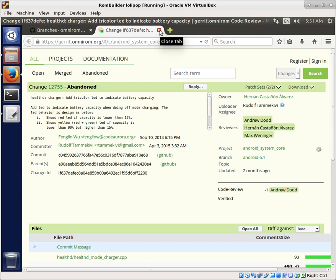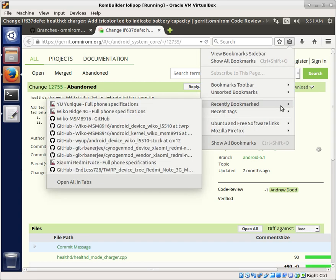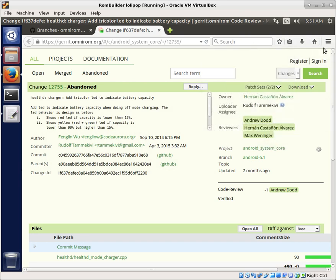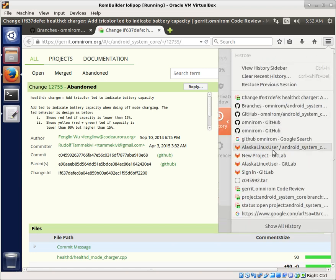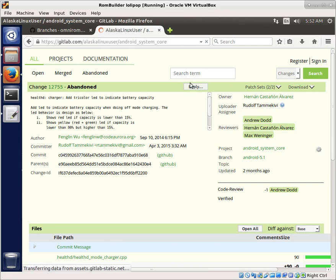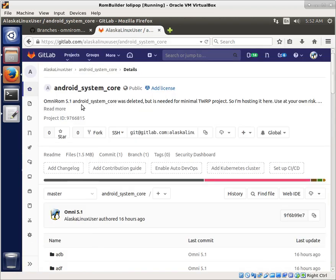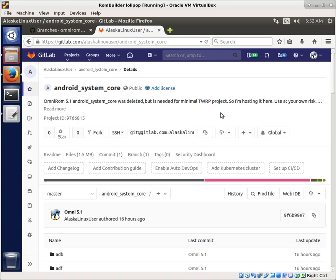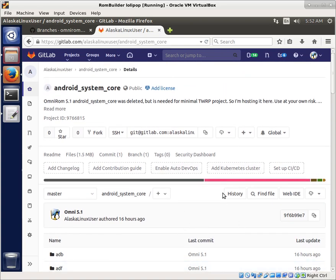but to make it easier for you guys, in case you run into this problem as well, I went ahead and made my own repository for it, specifically for the OmniROM 5.1 Android System Core that was deleted and is needed for the minimal Team Win Recovery Project. I'm hosting it here. This also prevents you from downloading OmniROM 5.1, so both are missing from there. This would allow you to continue that.